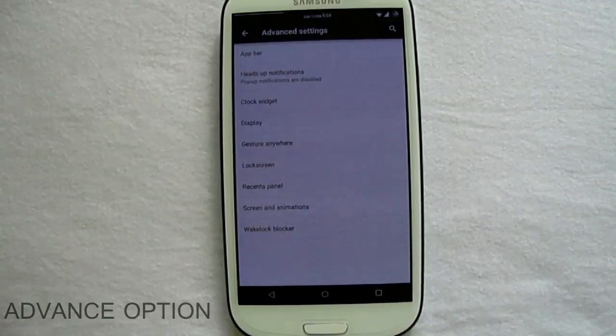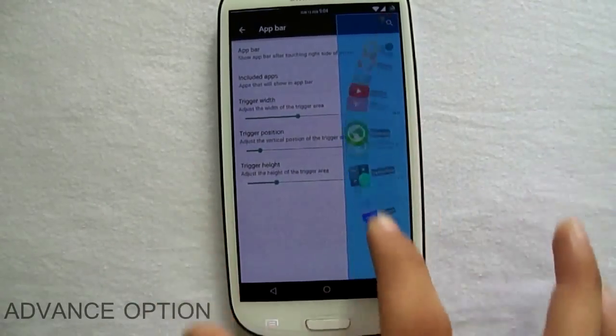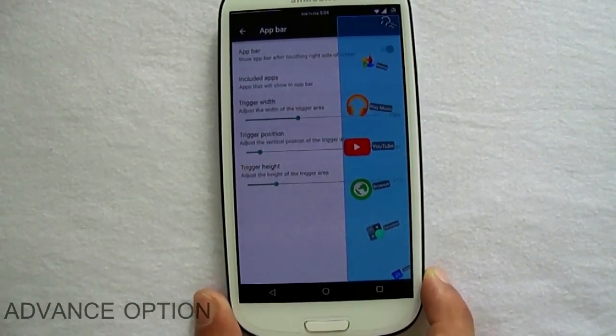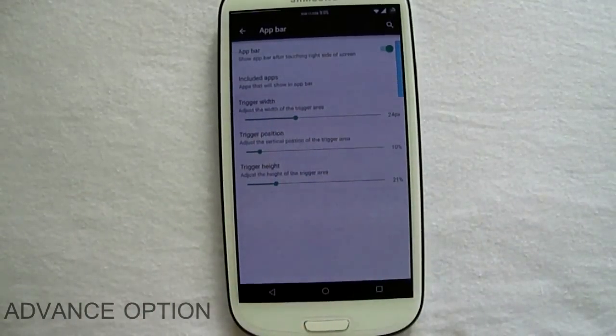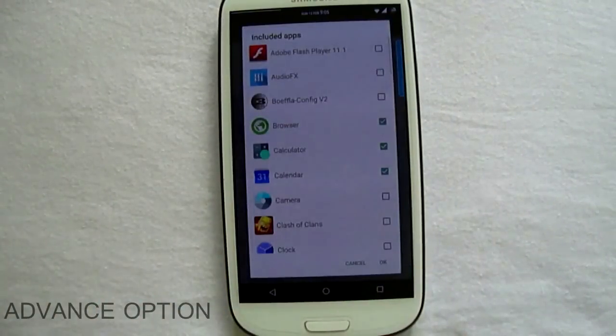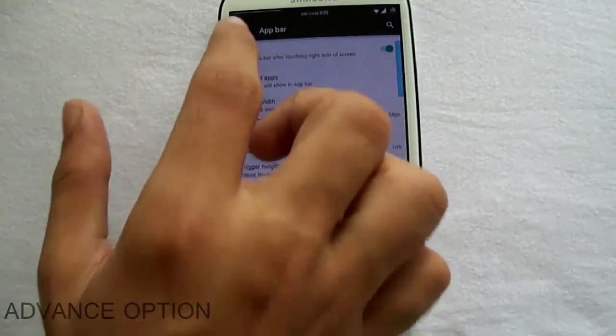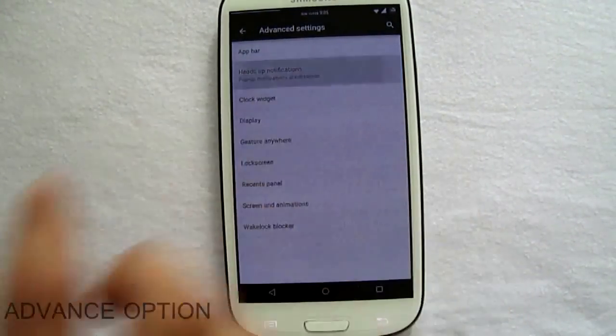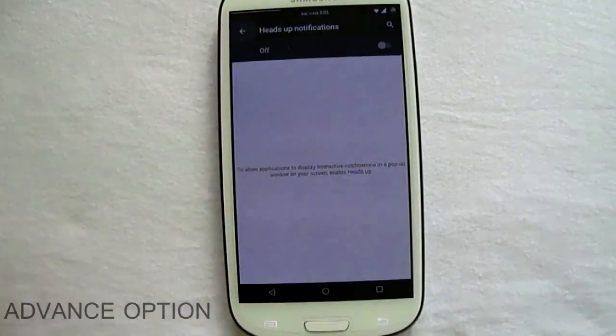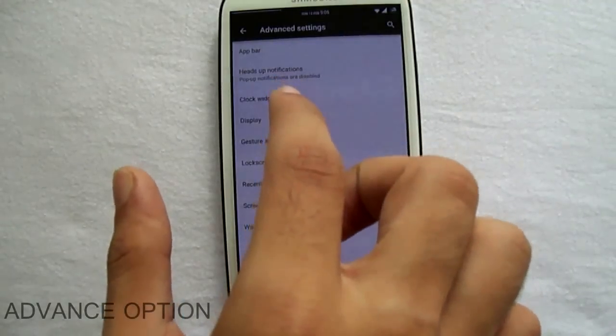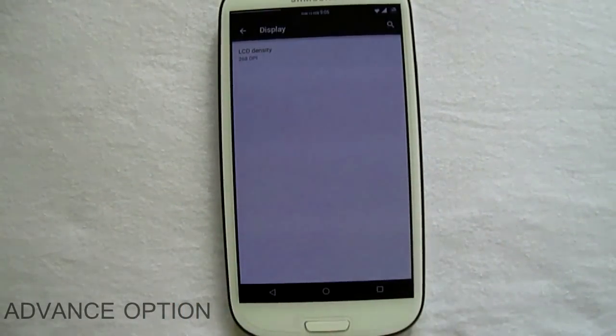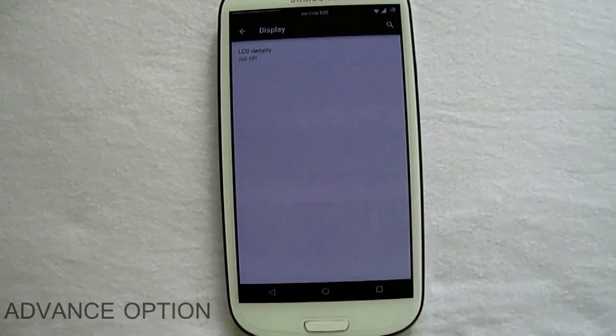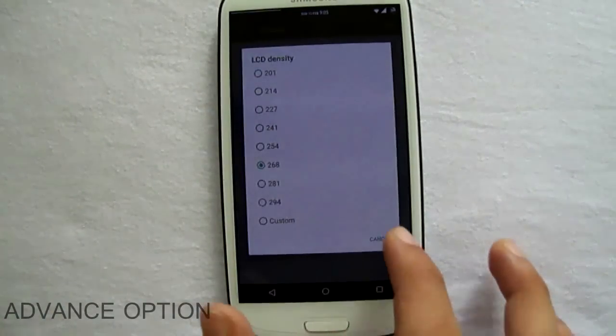So this is the advanced setting, and this is the subsection of the app bar where you can choose the width trigger option and everything fully customizable, and what applications you need to select. Now we do also have a heads up notification which was previously on the CM11, and we have an inbuilt or implemented in the ROM itself an option for setting up the LCD light CT to whatever you want.